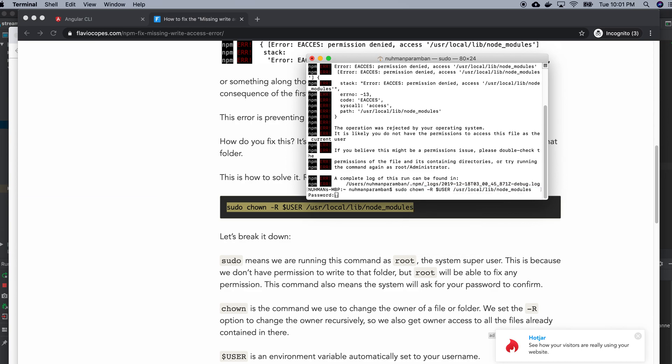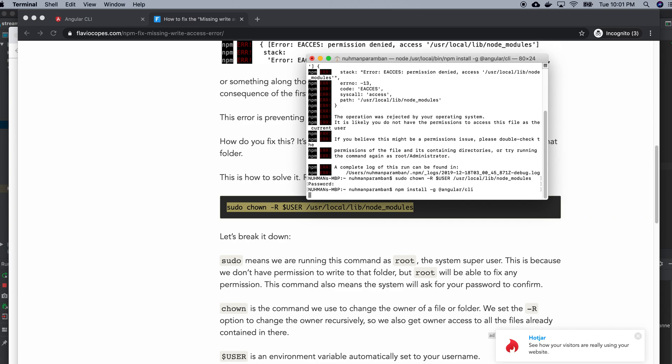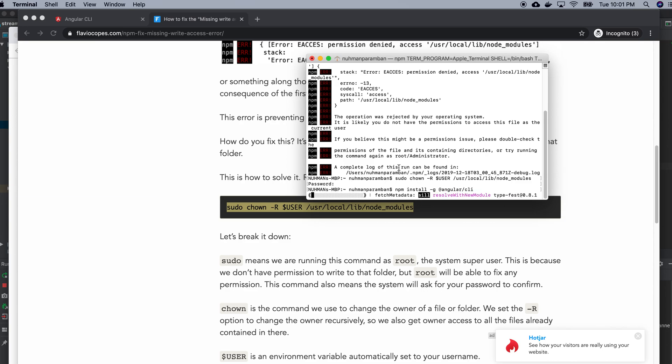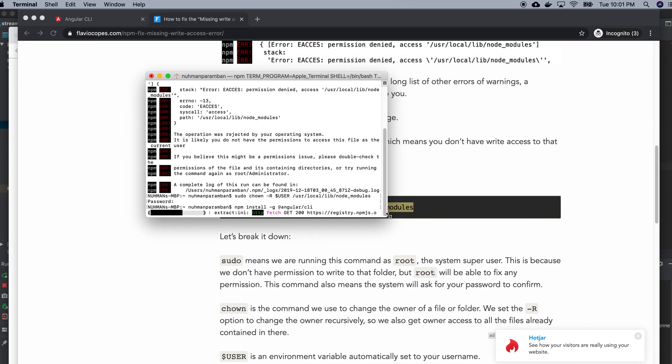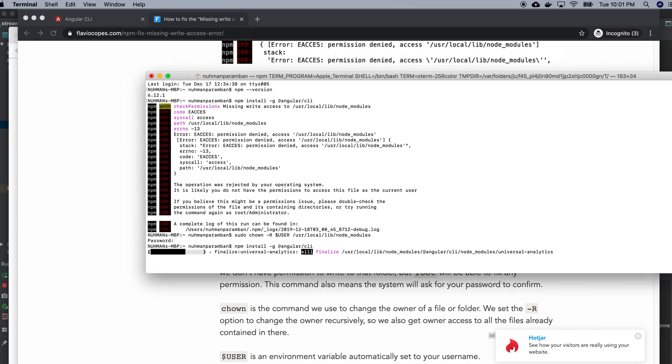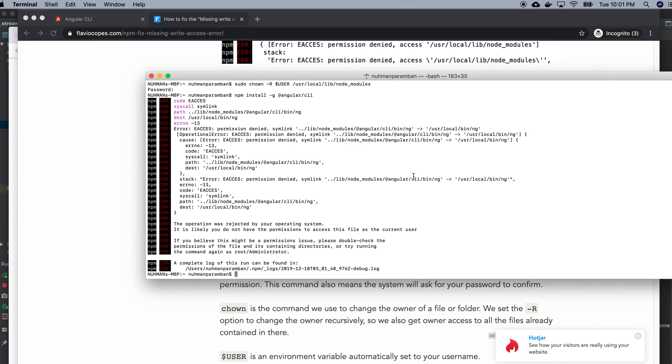It will ask for my password and I'm providing that. So now I can run this again. I'm doing the same thing. Okay, now I have some issues.